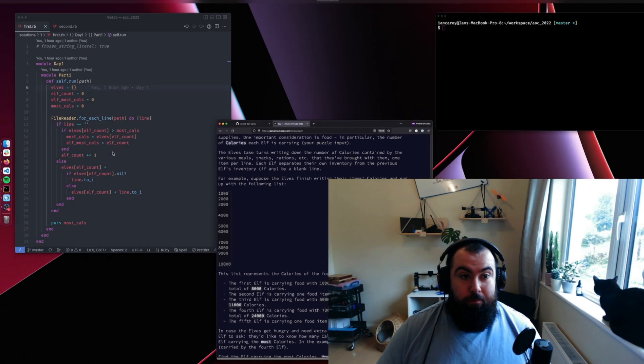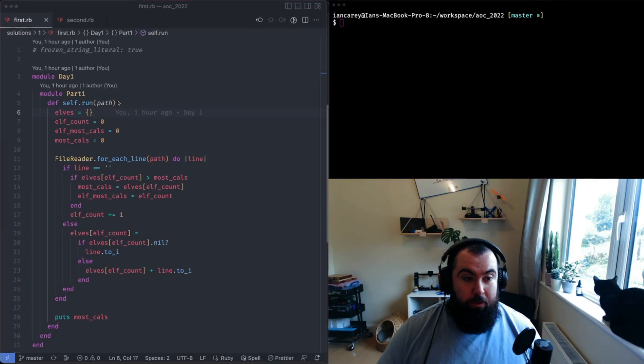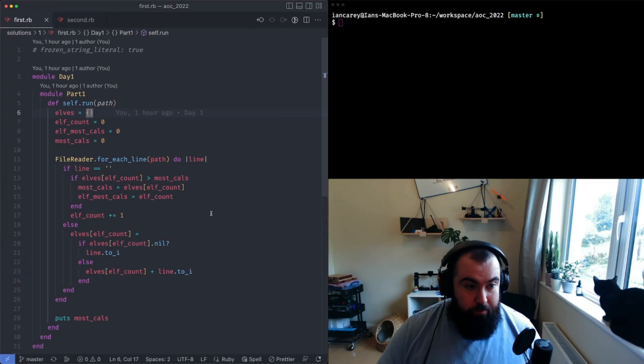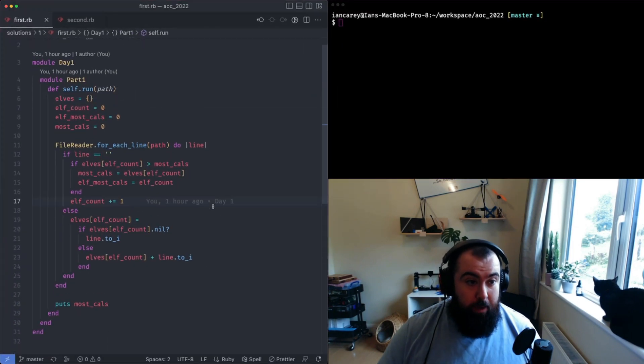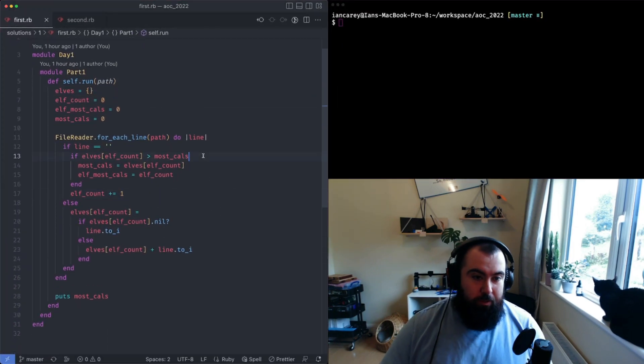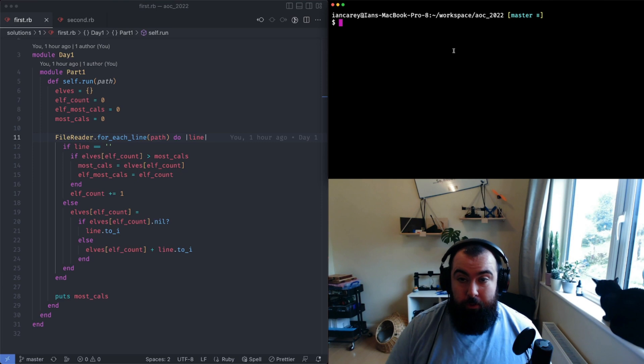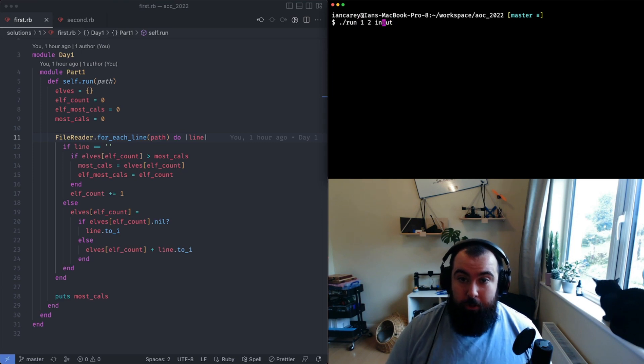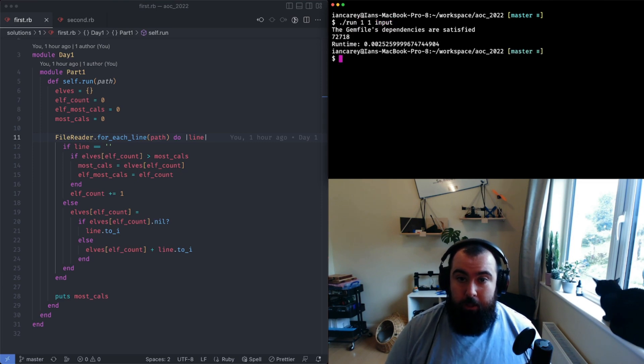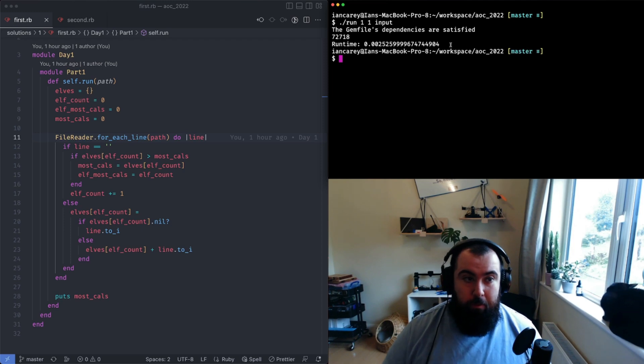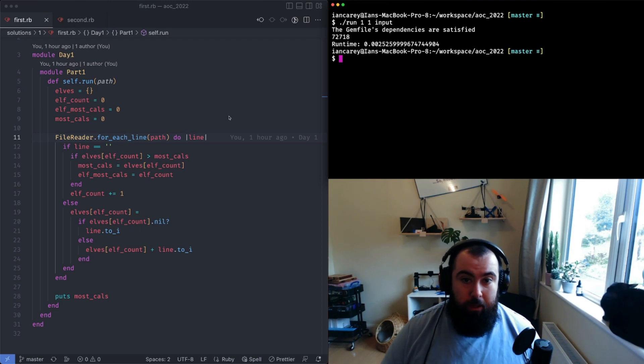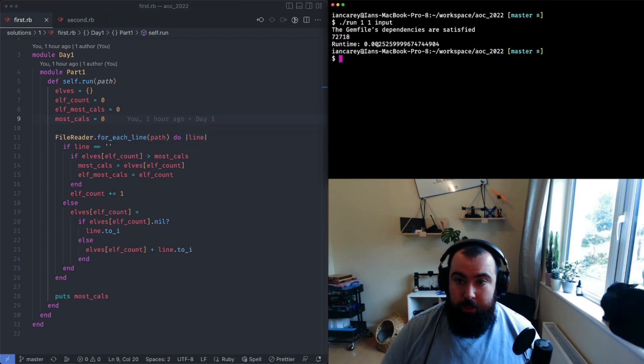All right, so we'll go to the code. There's a few different ways to approach this. Let's just throw it up and there we go. So for my input that was my answer.